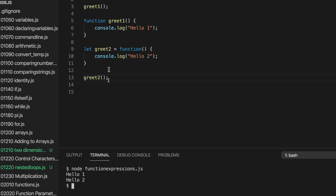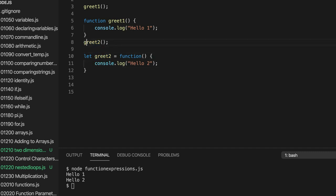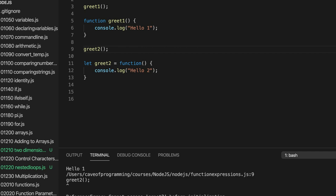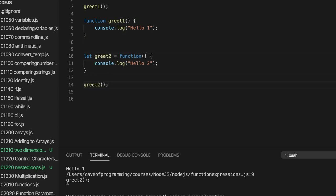However, function hoisting doesn't work with function expressions. It only works with function definitions. So if I try to call this function before I define it with a function expression, then I get a nasty looking error. And it says actually on the top line, it says cannot access greet2 before initialization. Let's put this back down here so that it actually works.